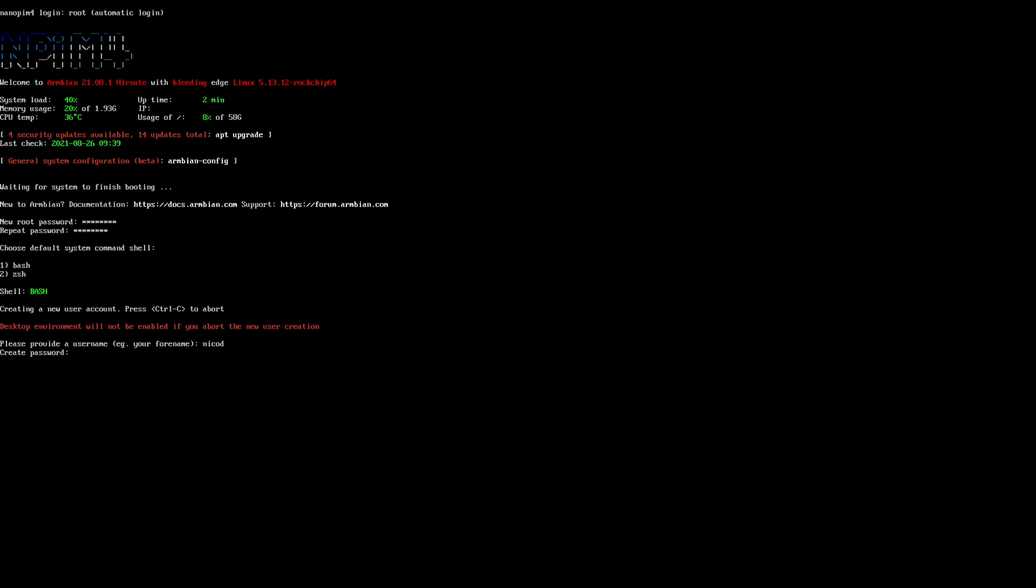Then we choose our username, without capital letters. And again two times a new password for our user. And then our real name. So for me that is NicoD, with a capital D.